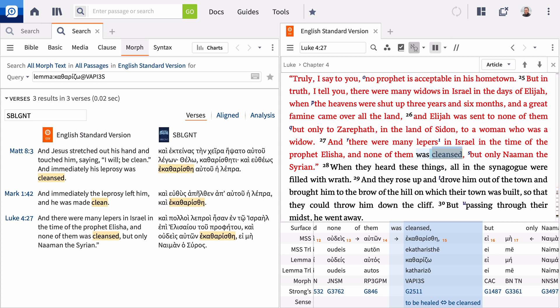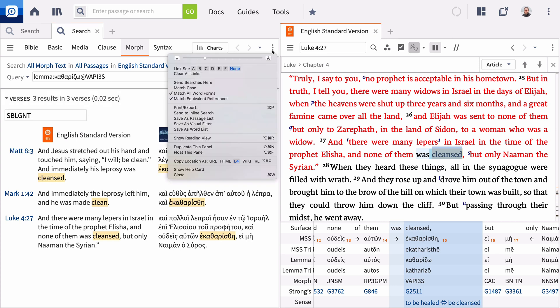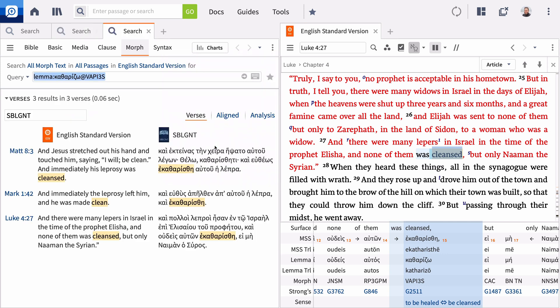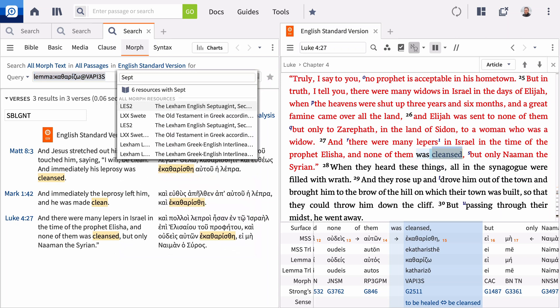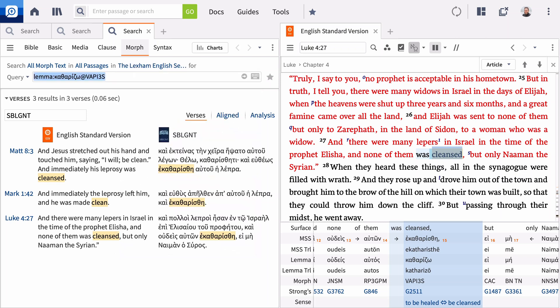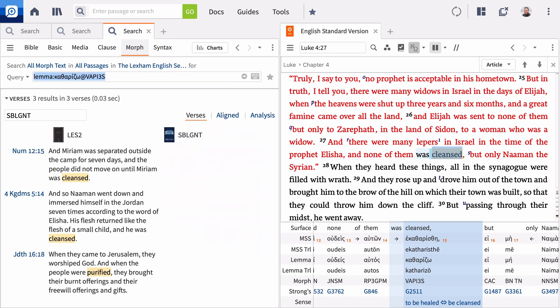You can easily extend this search to the Septuagint. In the panel menu, select Duplicate this panel. Click the Bible, begin to enter Septuagint, select the Bible, and press Enter. Now, you can study occurrences of katharizo in the Septuagint, matching the aspect here in Luke 4 27.